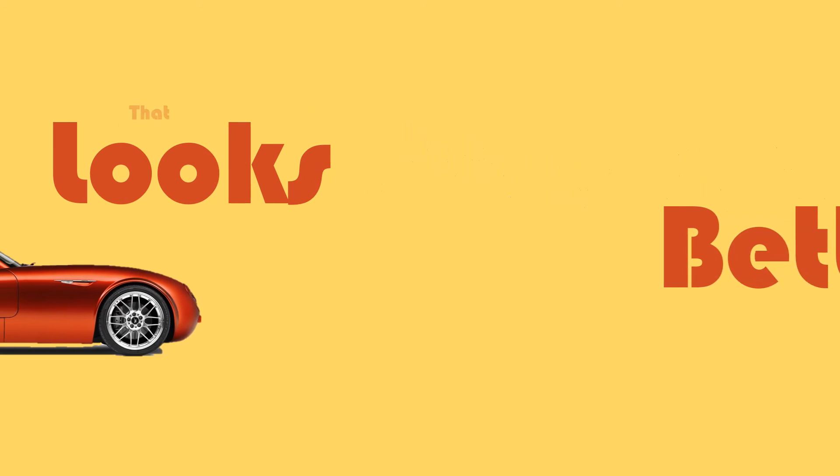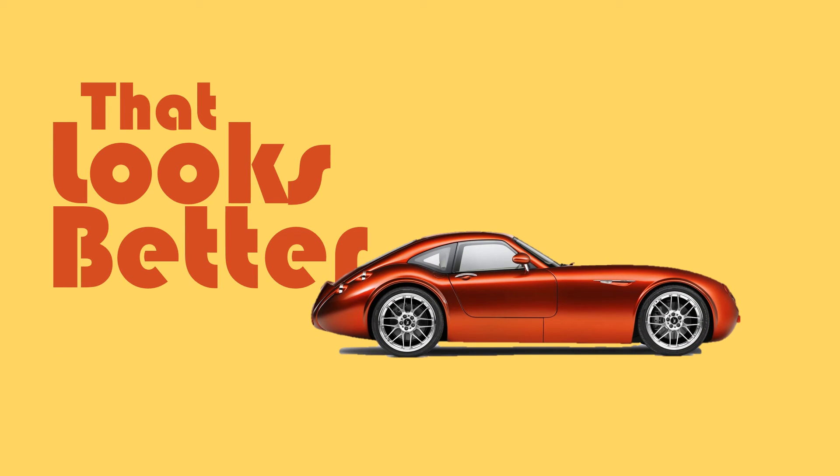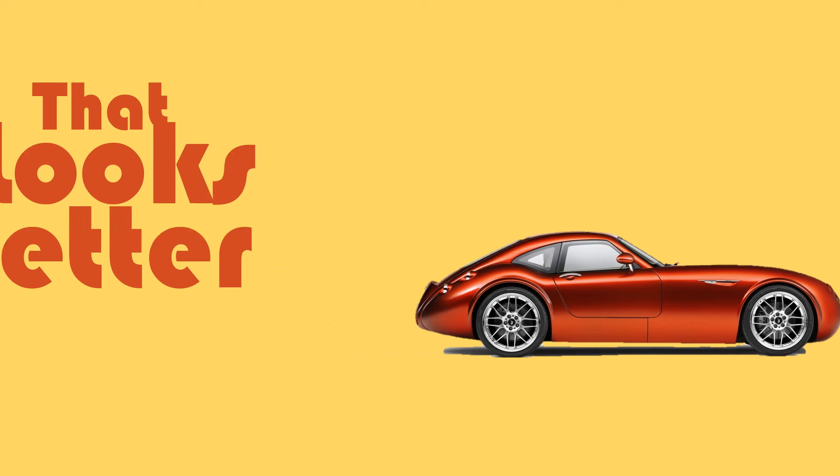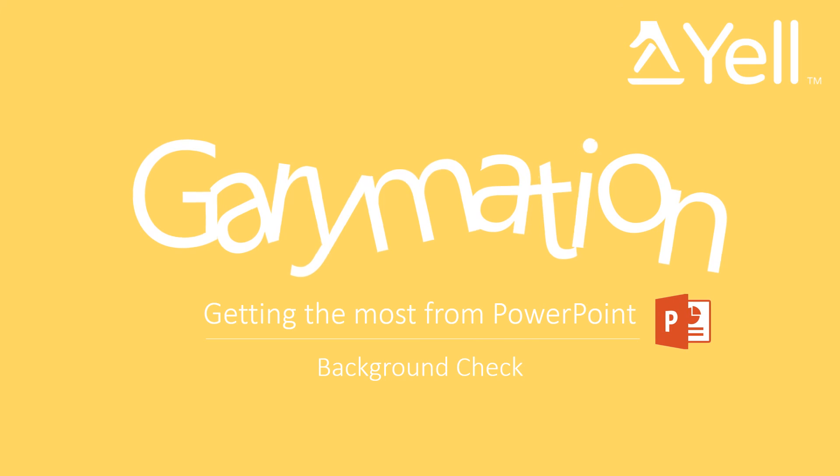Hopefully you'll agree that that looks considerably better. A little bit funky and a little bit more modern and vibrant than just a typical everyday white background PowerPoint slide. Thanks so much for taking the time to watch this video. The second video in the series will be how to make the most of your text. So stay tuned for that. Thanks very much.